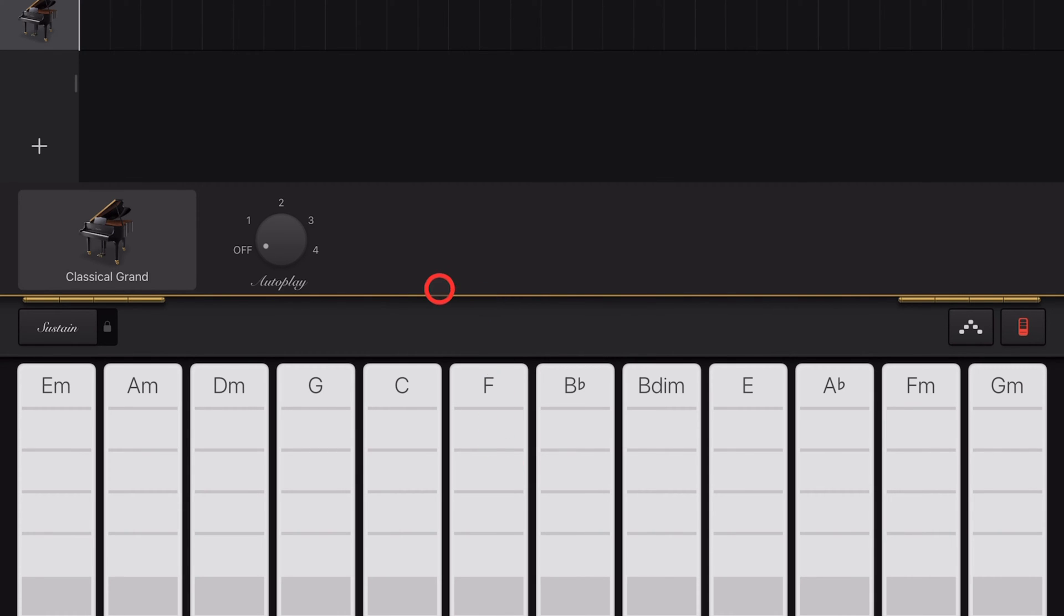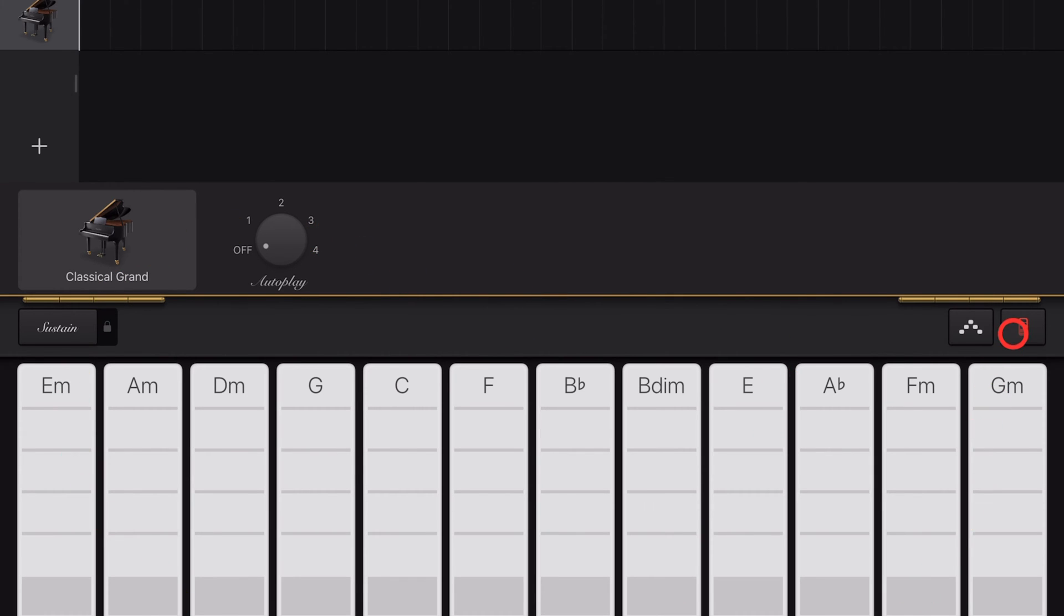Chords mode in GarageBand iOS is one of the easiest ways to add cool sounds to your projects. In this video, I'm going to tell you everything you need to know about chords mode.